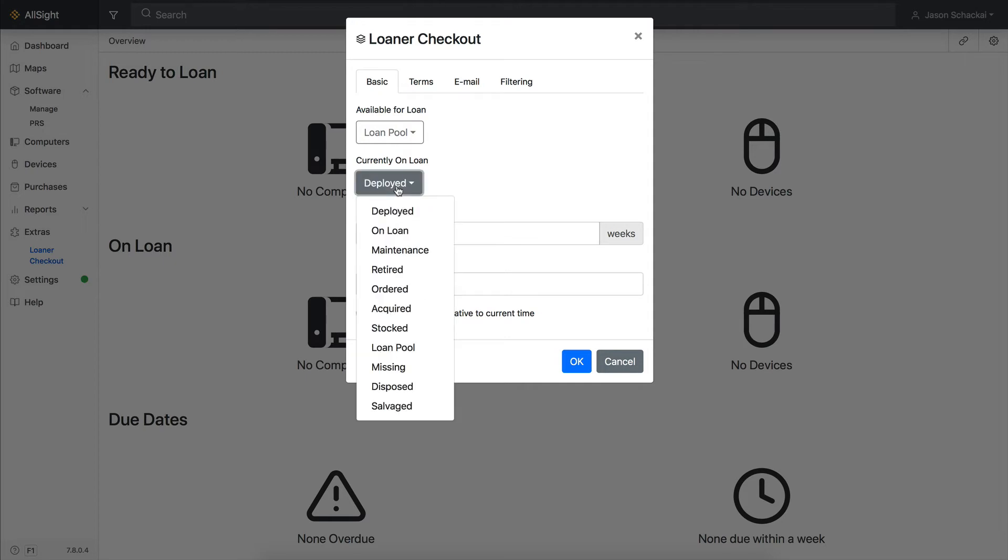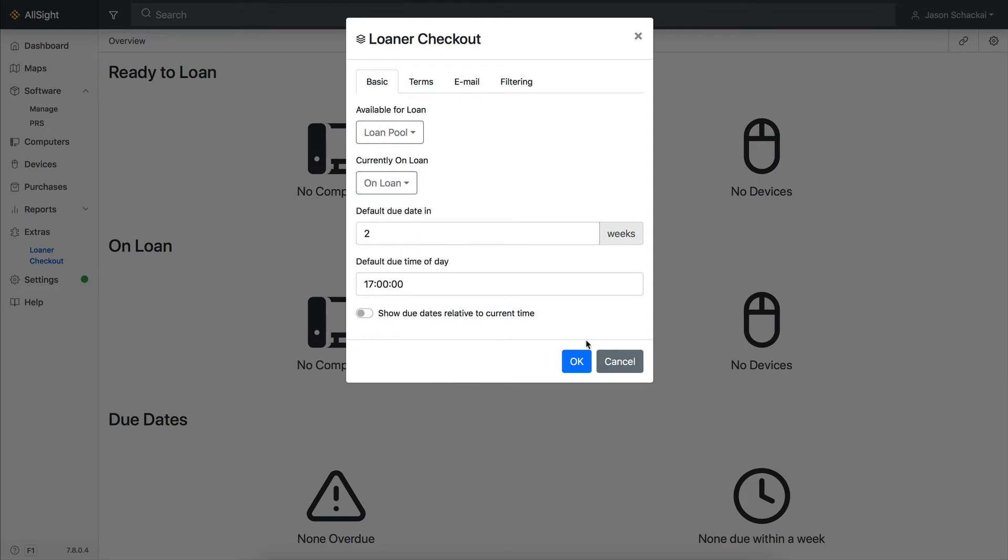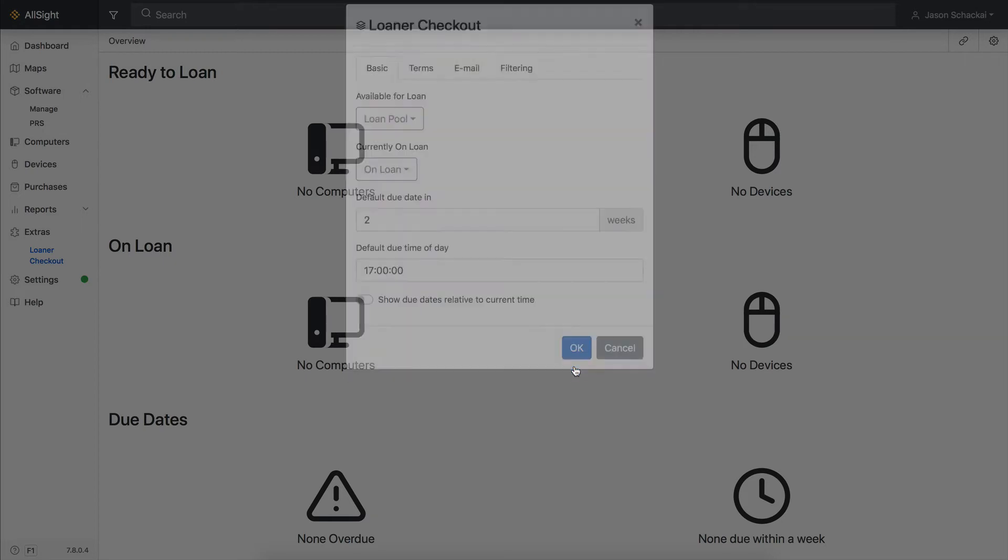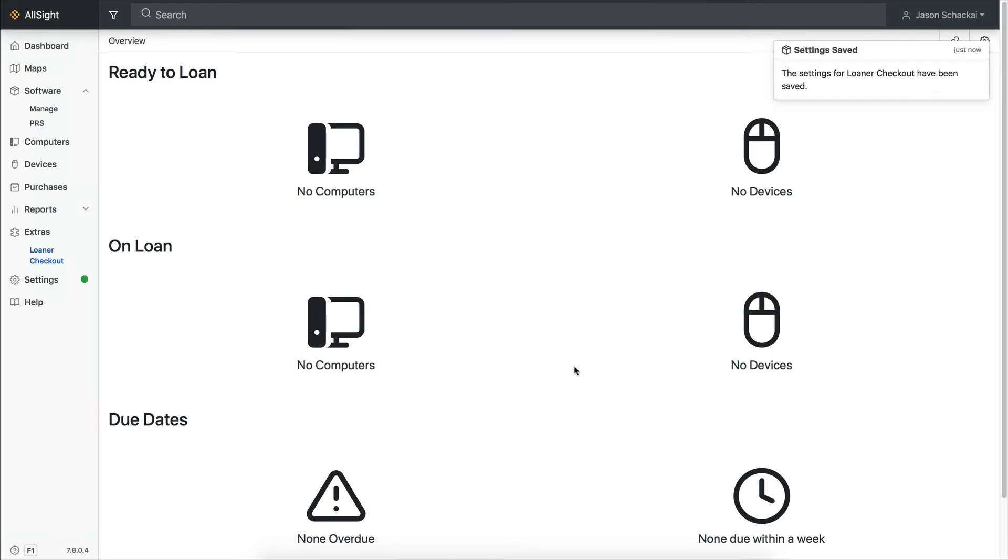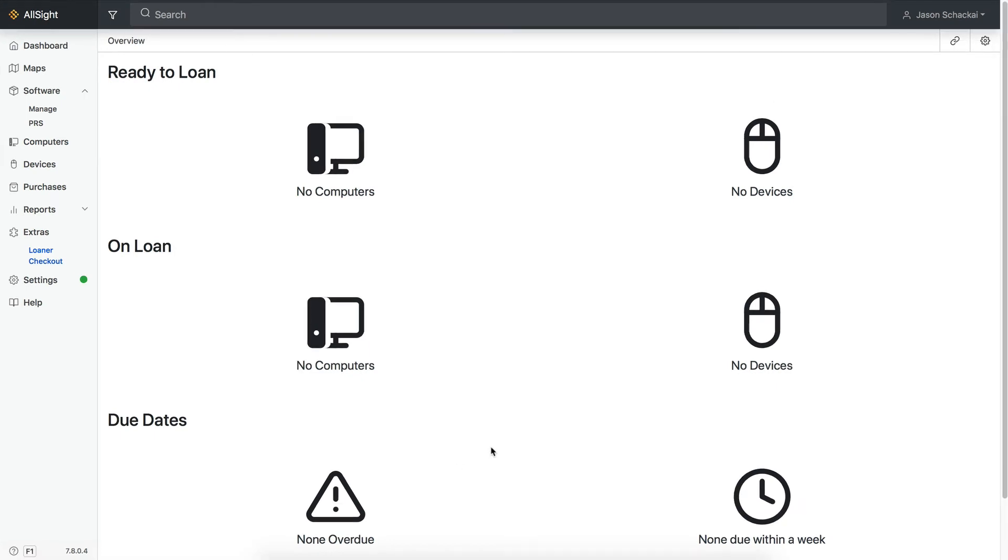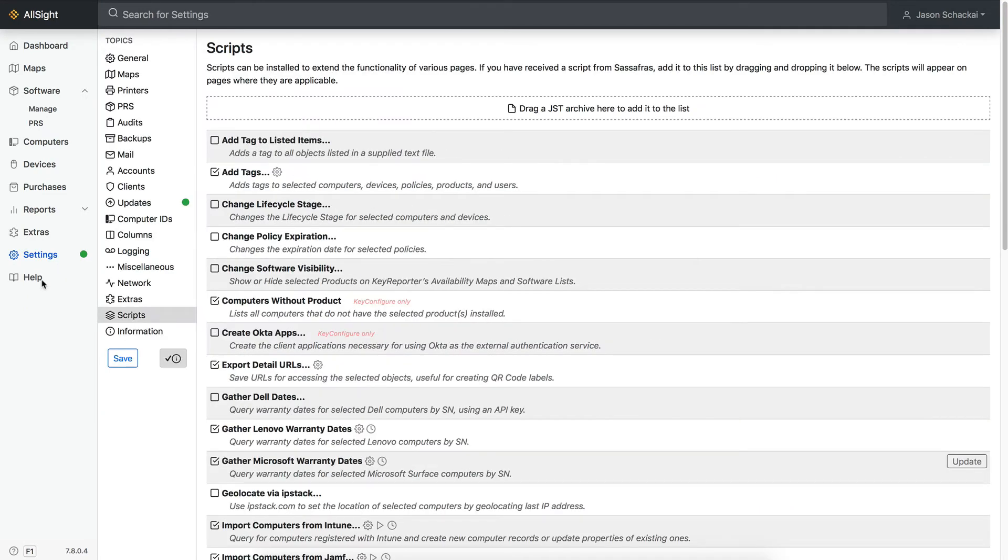Next, let's add computers and devices to the pool by changing the lifecycle stage of the pool equipment to the one selected under Available to Loan in the Extra Settings. To avoid manually changing each computer one at a time, let's install a JavaScript that will allow us to update all the records at once. Head back to the Scripts panel in Settings and add the Change Lifecycle Stage script.